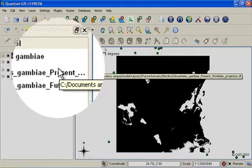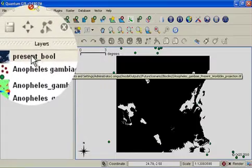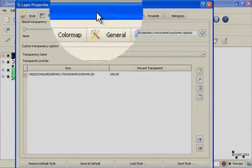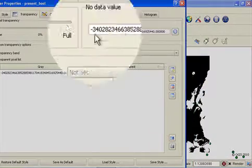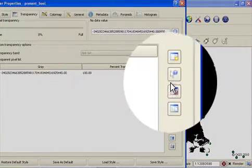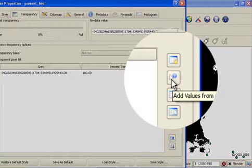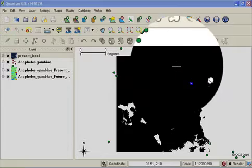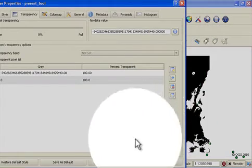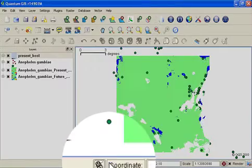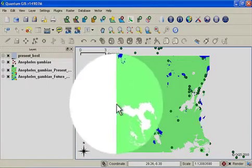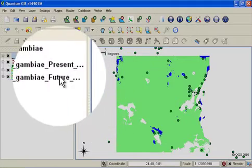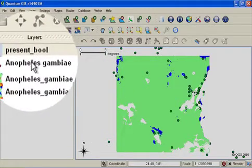In order to hide away the black cells I will double click on the present boole layer to get its properties window open. And then I will use on the transparency tab, I will use this icon over here to select a value on the map that I don't want to see. I simply click on any black pixel. When I'm done I can say OK.